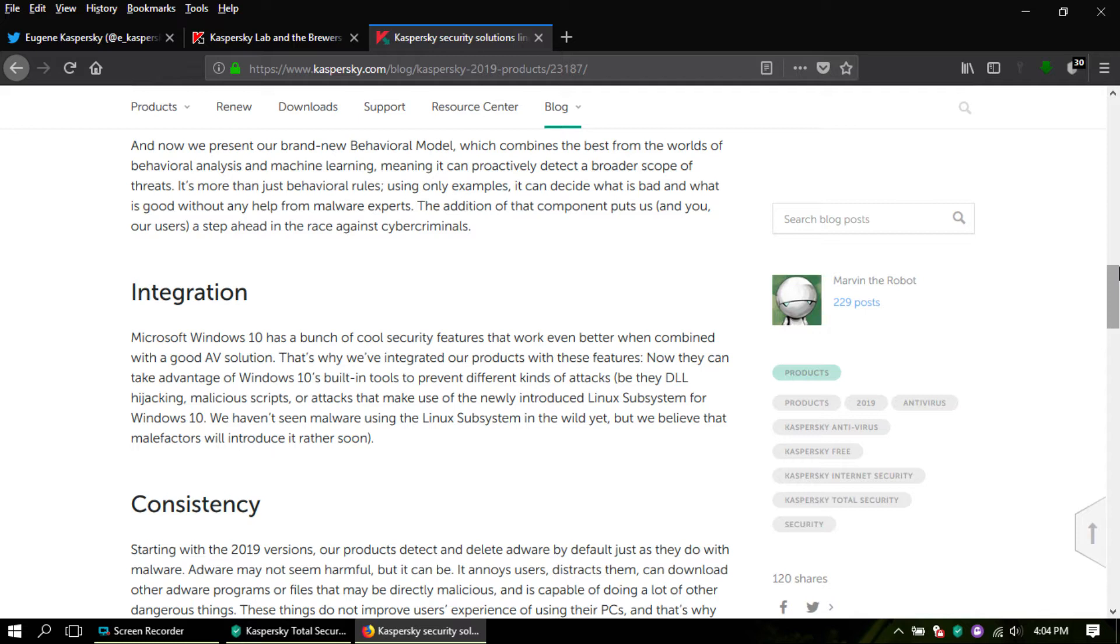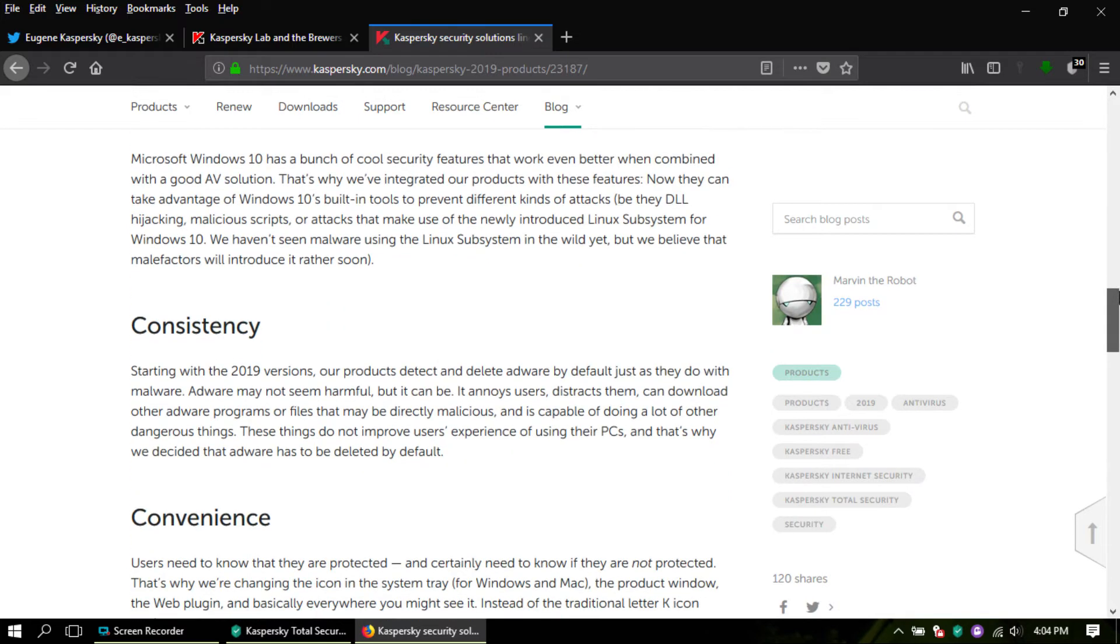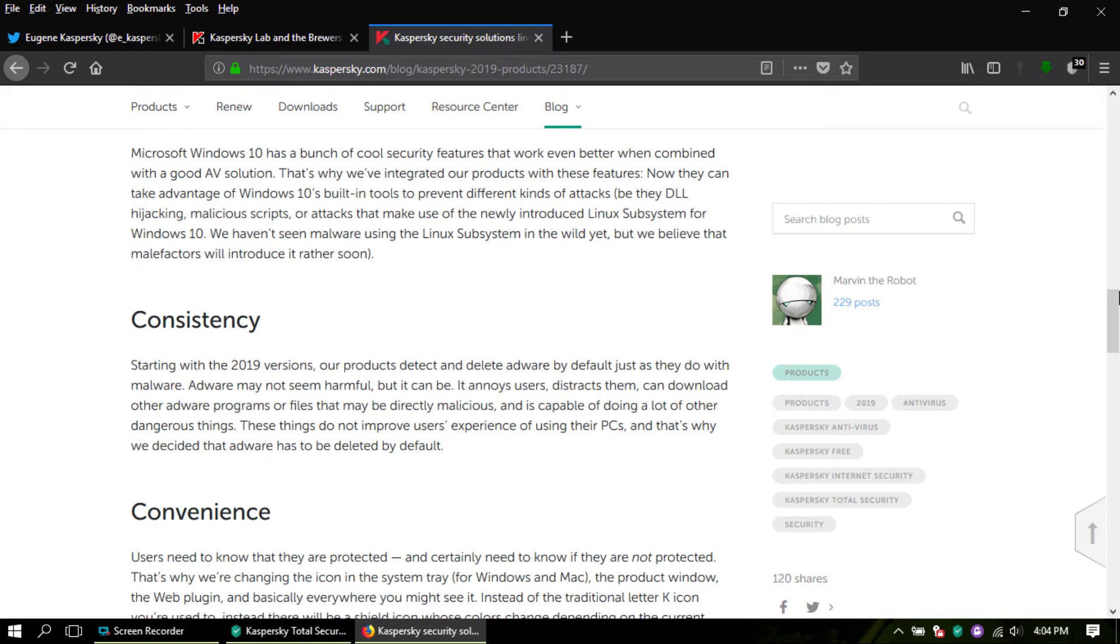They're also talking about a Linux subsystem that Windows 10 utilizes. They're monitoring processes for that because they don't know what's going to happen with that. I've never used the Linux subsystem, so I don't know. So consistency,